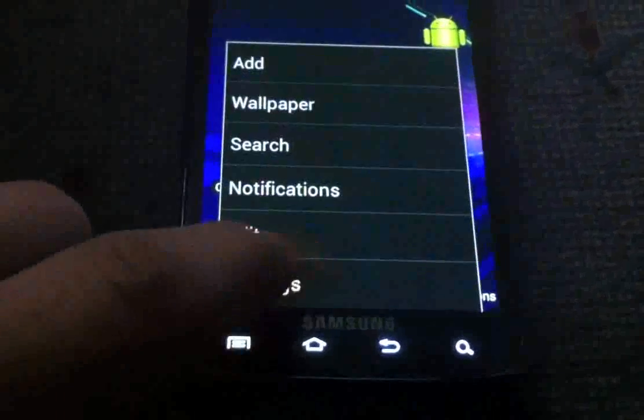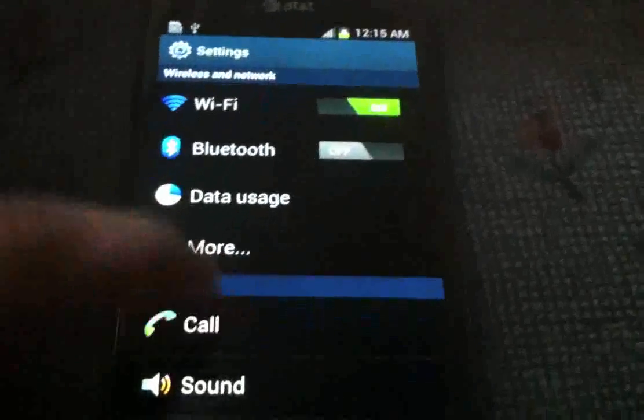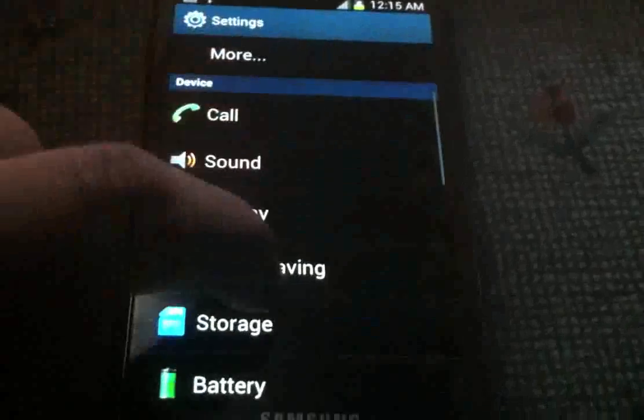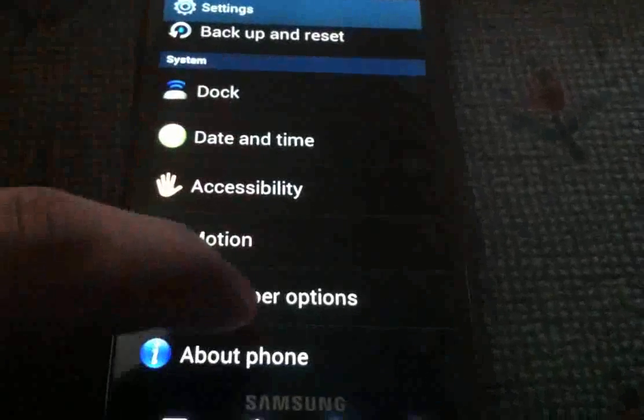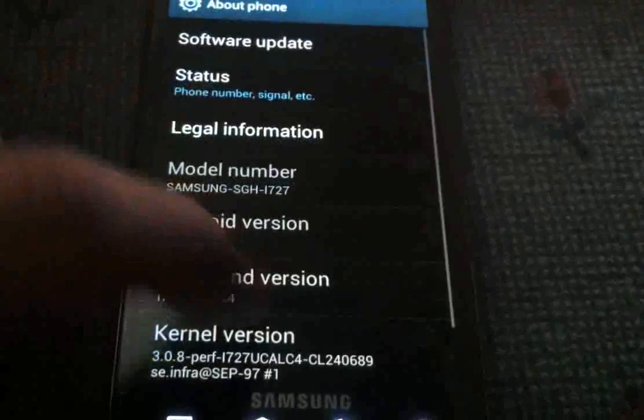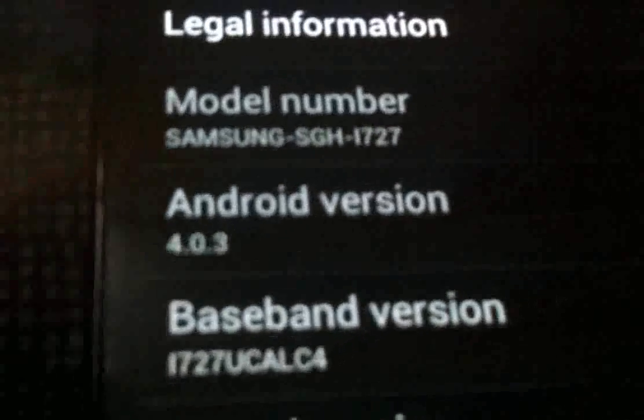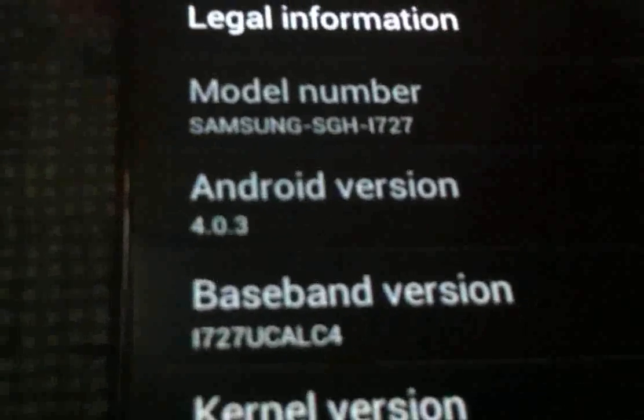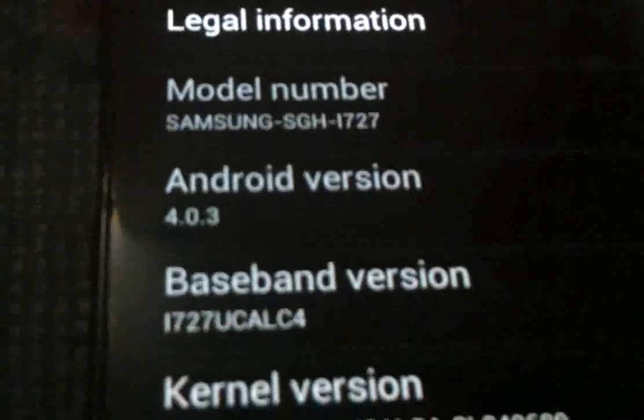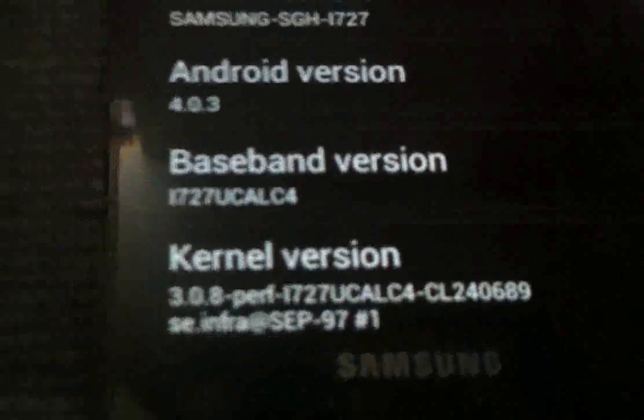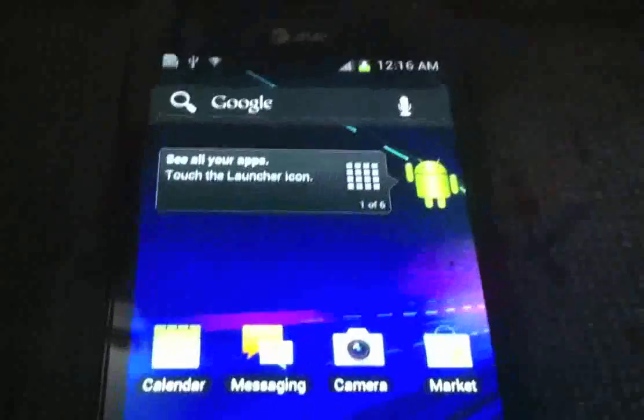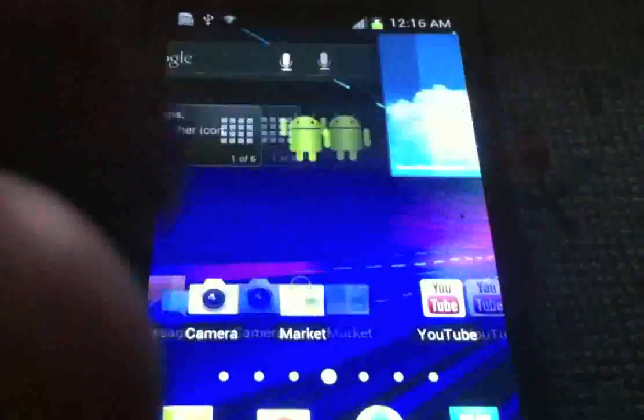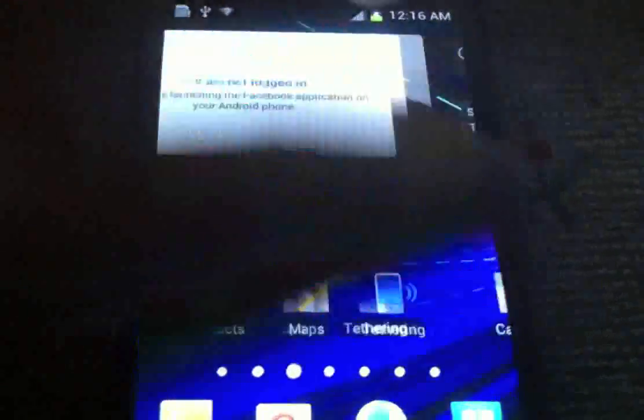Settings. CIS Settings. Still has TouchWiz, which I hate. About phone. Right there. You can see. This is Ice Cream Sandwich.